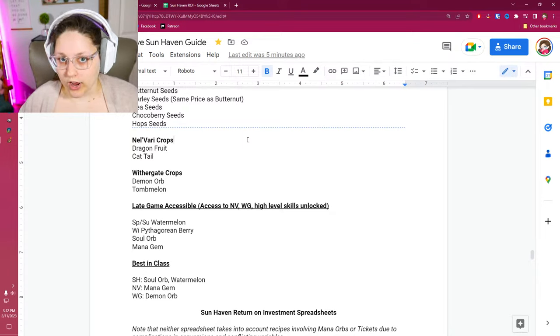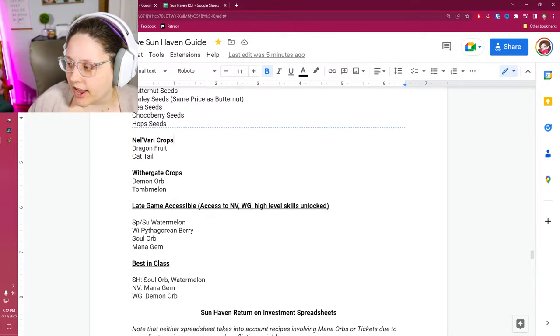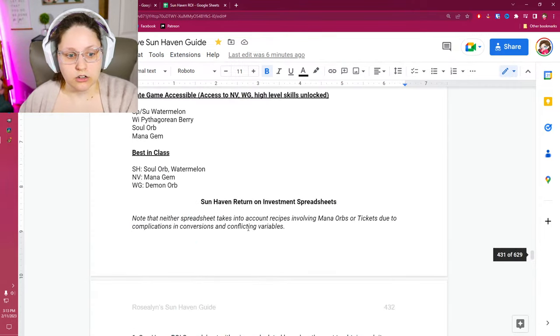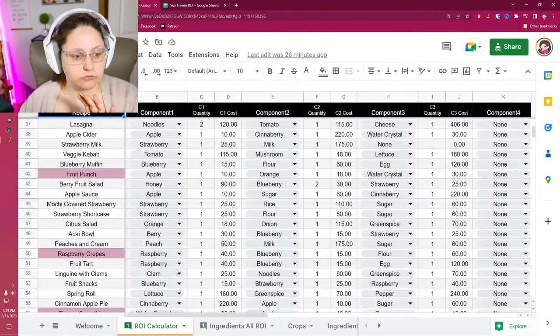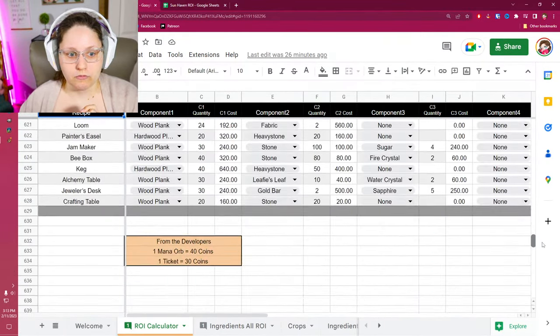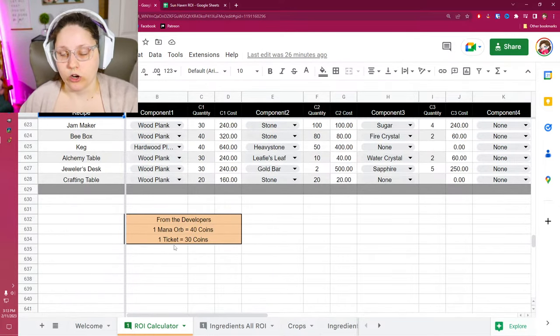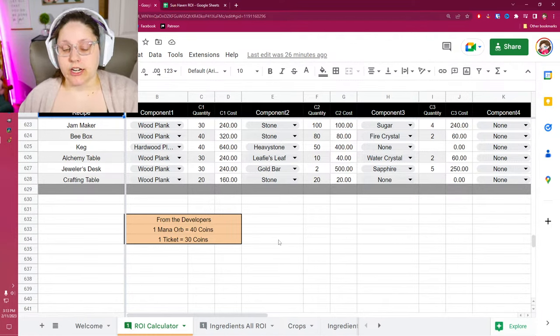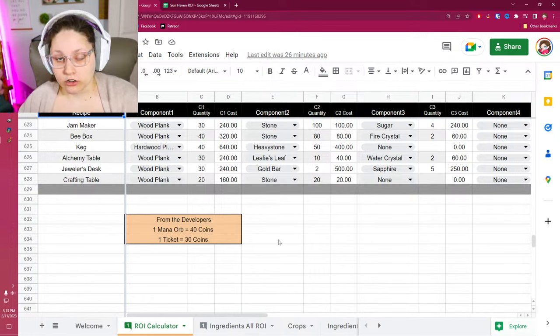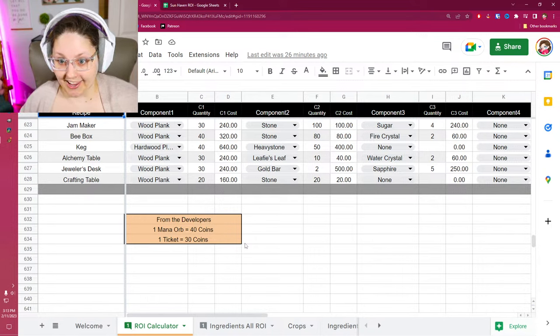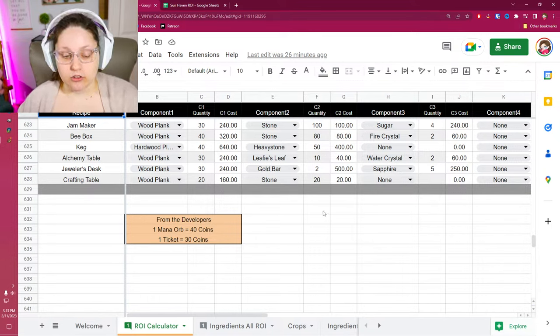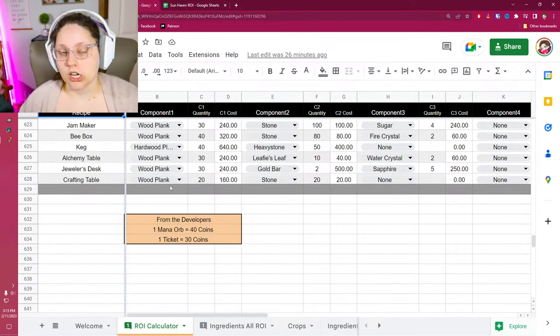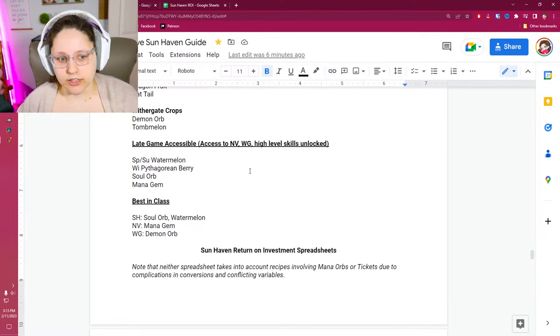I did get a hold of one of the developers over at Pixel Sprout and we talked about conversion factors. It is one mana orb to 40 coins and then one ticket for 30 coins. That's your conversion. Now, please remember that I have not, and Irinoth has not, done any conversions on their ROI spreadsheet with these numbers. You are more than welcome to take these numbers and run with them. But I'm giving you the basic information so that way you guys can make smart decisions moving forward. If you want to go mega farm and focus on mana orbs and tickets, that's totally up to you.